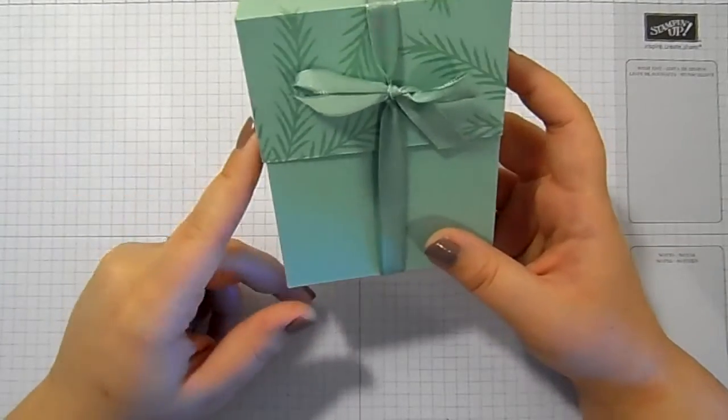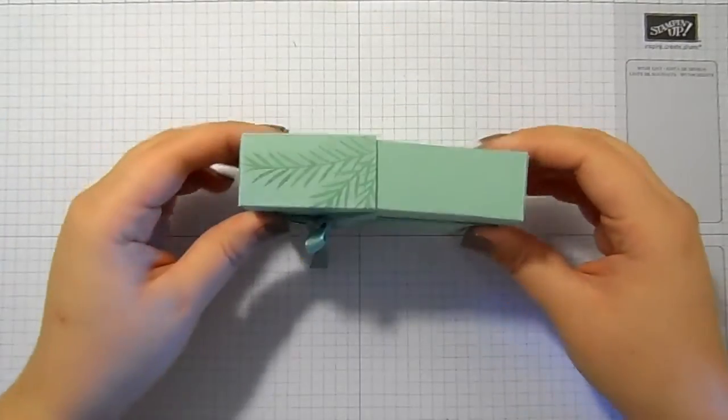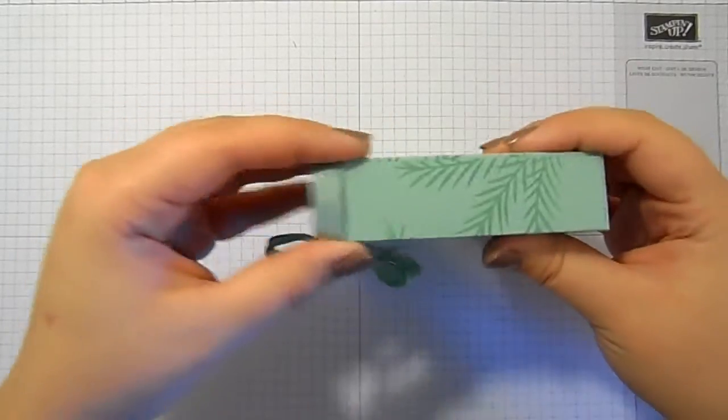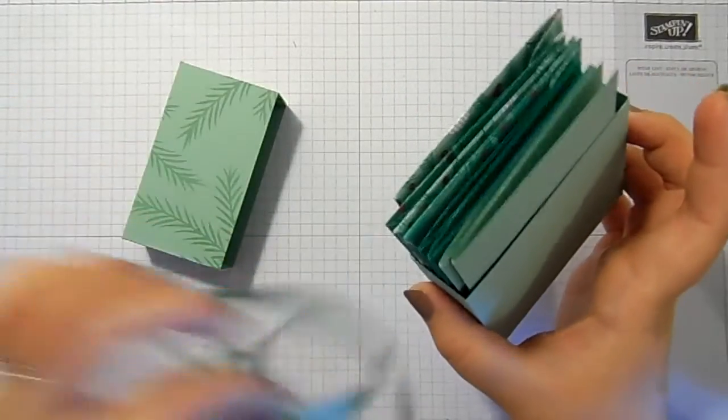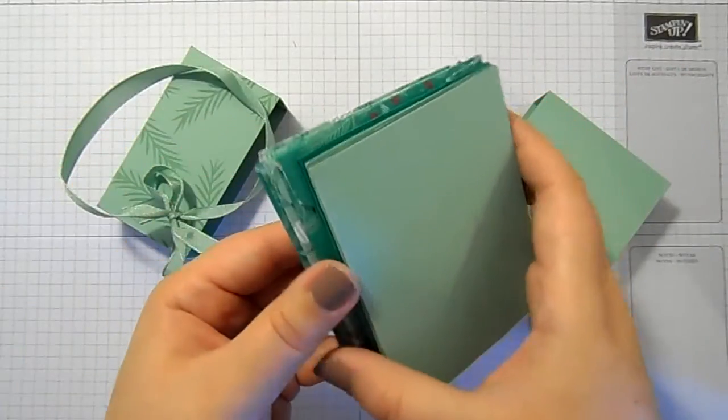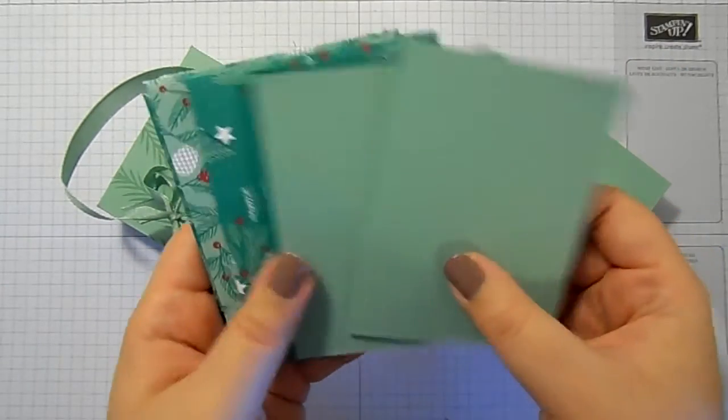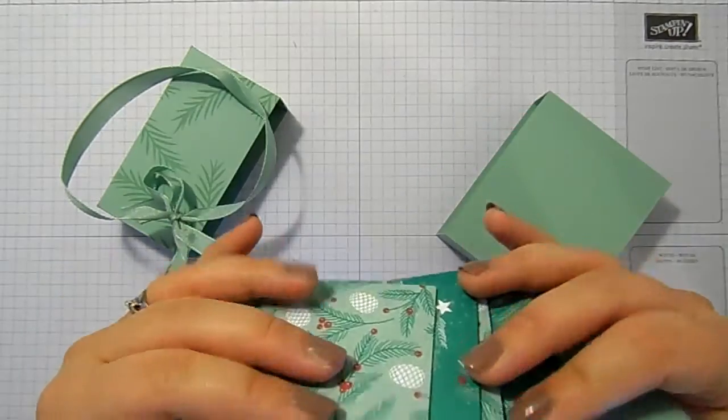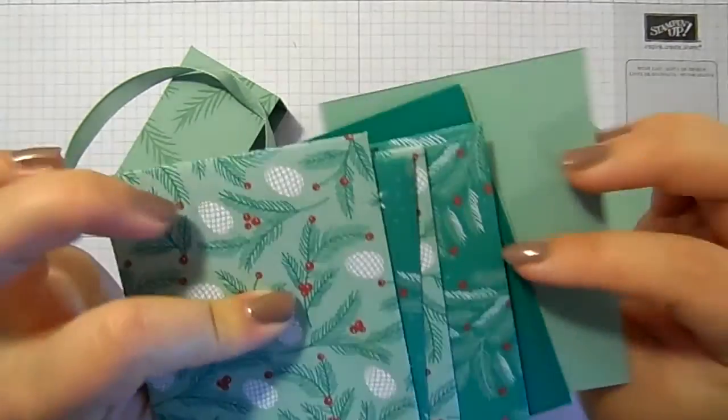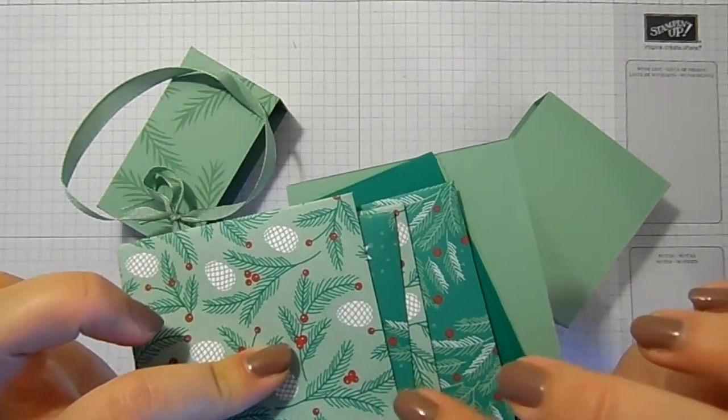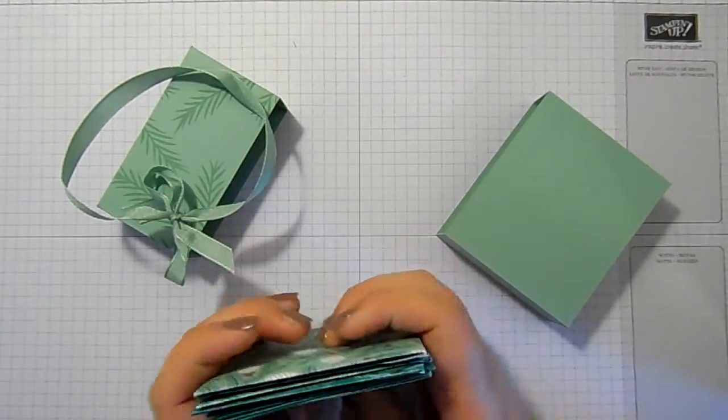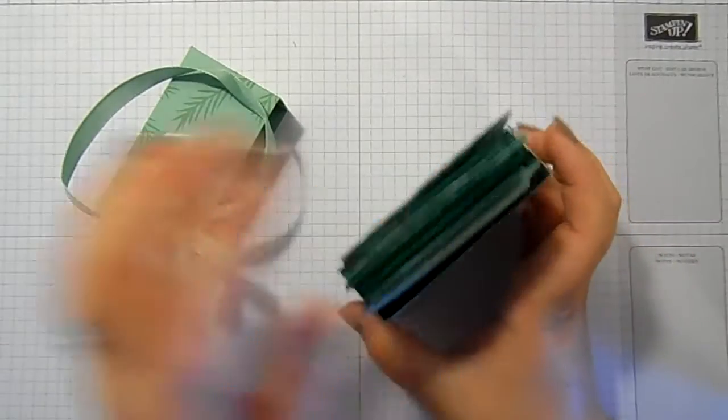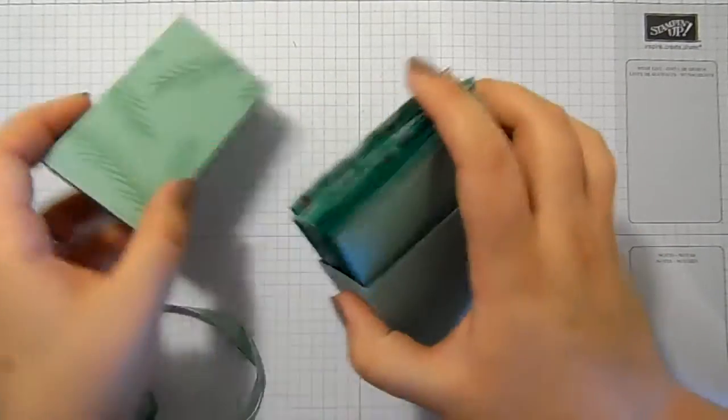Thank you for joining me on Make It Monday. This week I've got a slightly more in-depth project for you. Rather than just a card, I thought we would make a box, but this is a special box. I'm going to slide this ribbon off, take the lid off, and inside this box there are four three by four note cards and their envelopes that match. How gorgeous is that designer series paper?